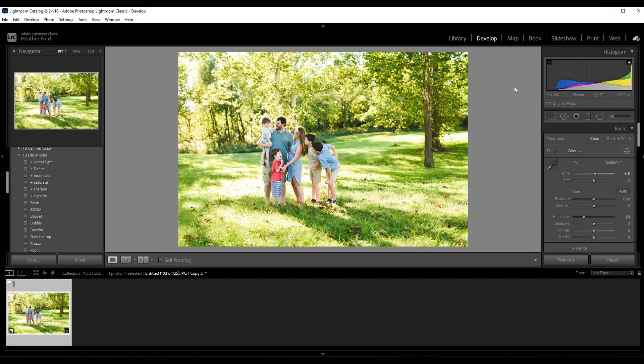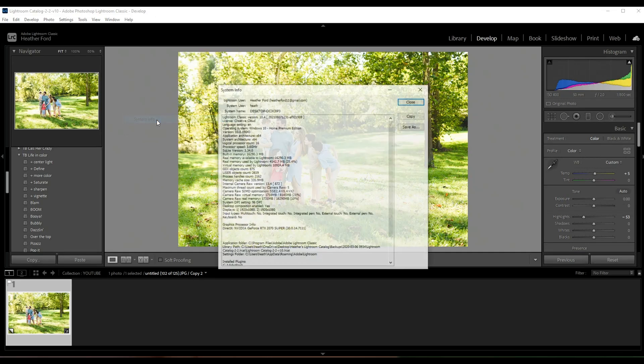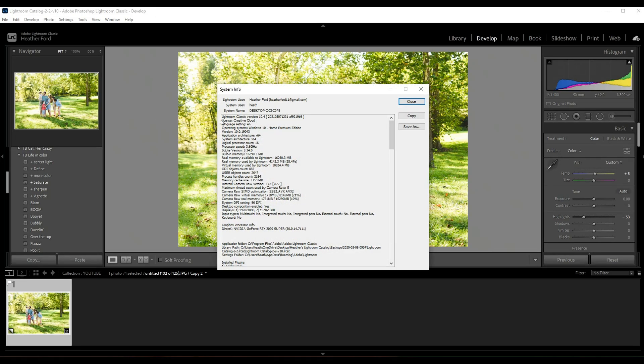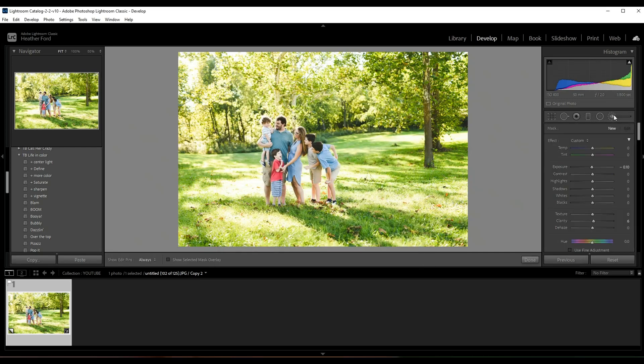If you don't know what version you're using, you can come over here to Help and System Info, and it's gonna tell you right here - this says Lightroom Classic version 10.4. So if you just don't know along the way, you can always check there really quick.